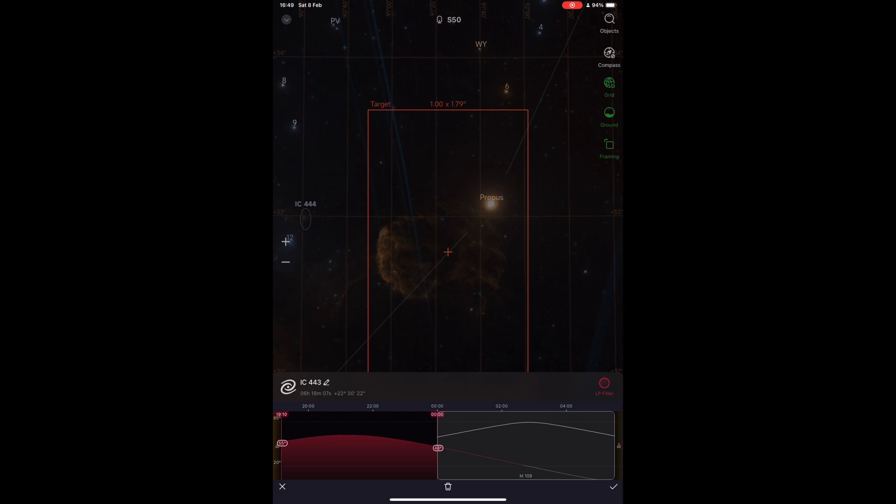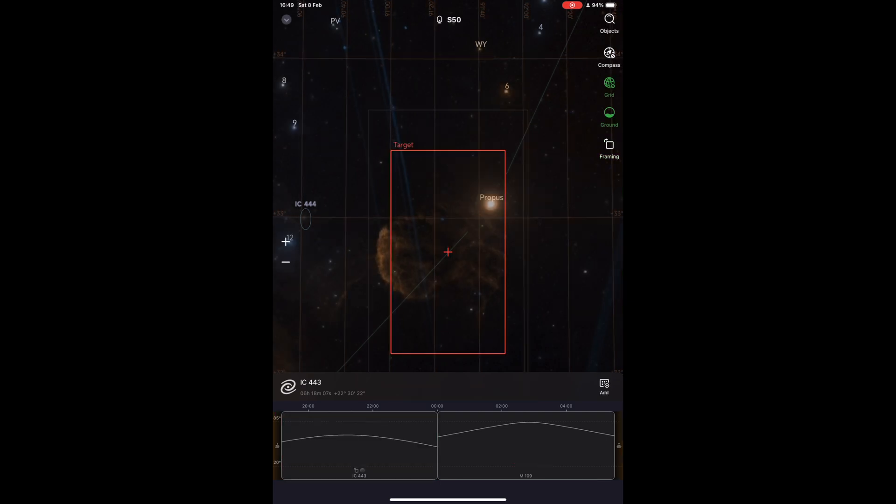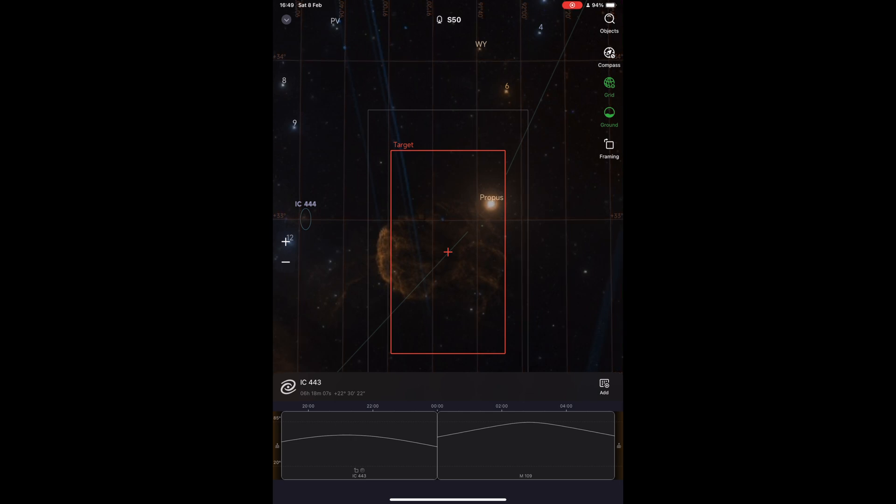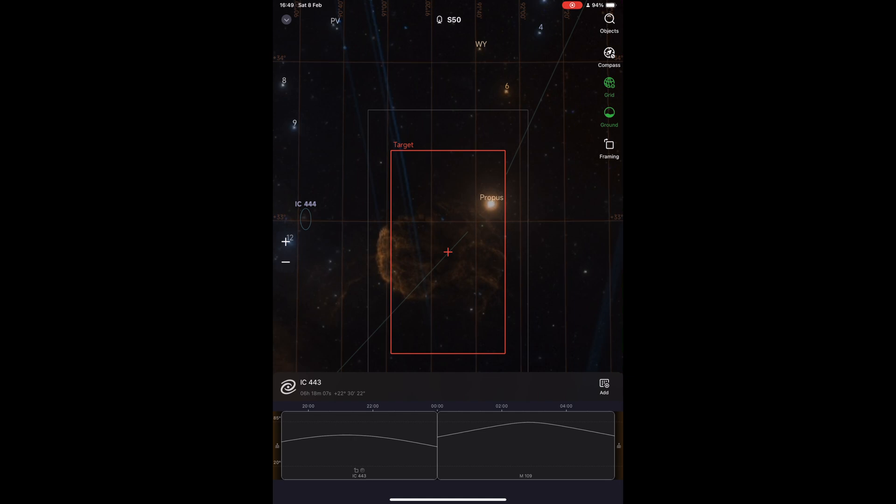Also, the Mosaic mode helps a lot with field rotation, even if you set it at 1.1 times the standard field of view. So now we have two objects that are scheduled to be imaged for the evening.